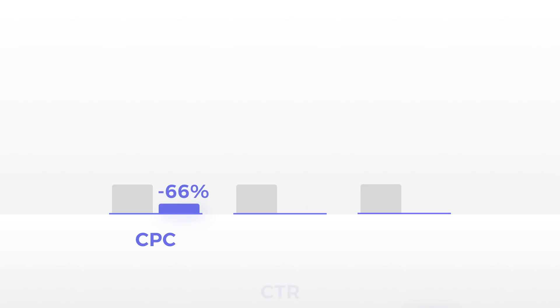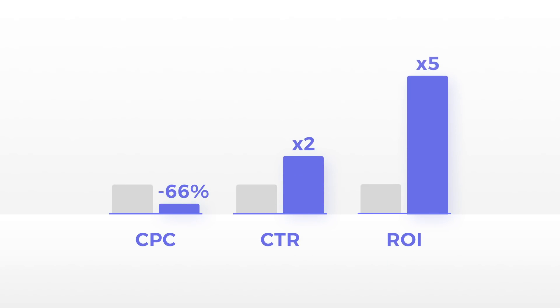With this simple tool, we have seen CPC lower by 66%, CTR double, and ROI increase five times over.